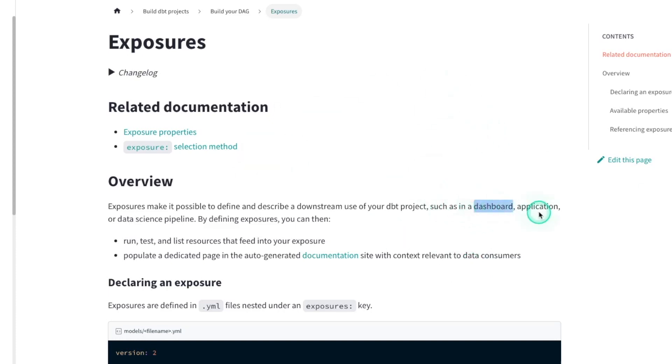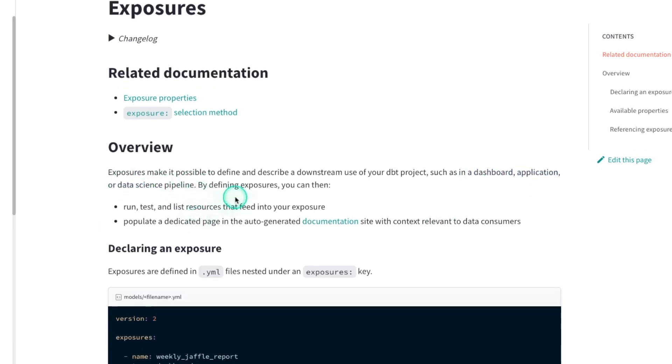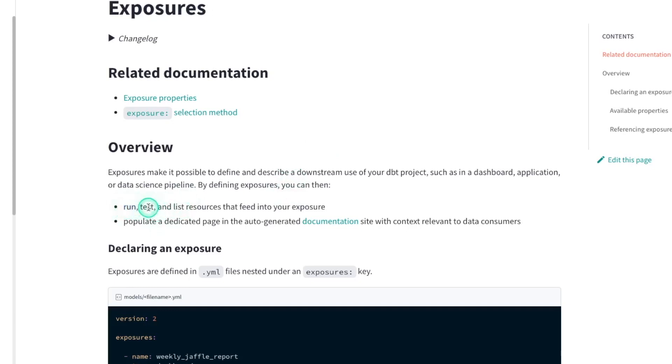For example, a dashboard application, maybe a data science or machine learning pipeline. The whole goal here is by creating what we call an exposure, we can bridge the gap between those two concepts. So you can do things like run, test, list resources, do all these different dbt commands and make use of it for everything that feeds into the exposure.